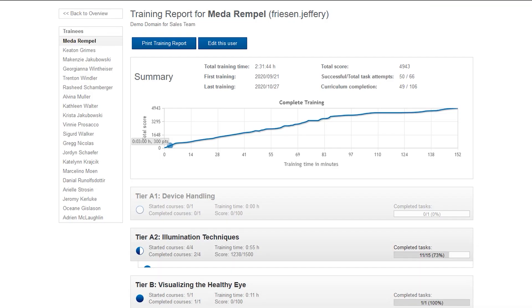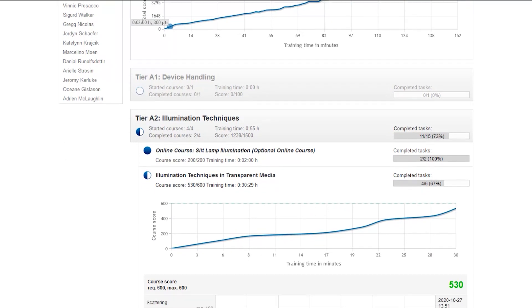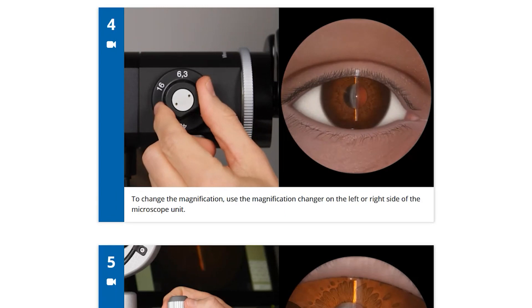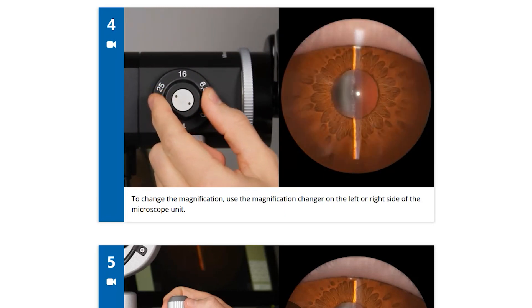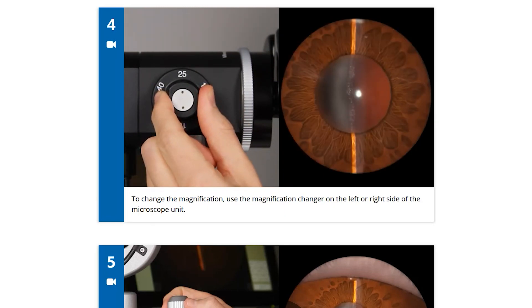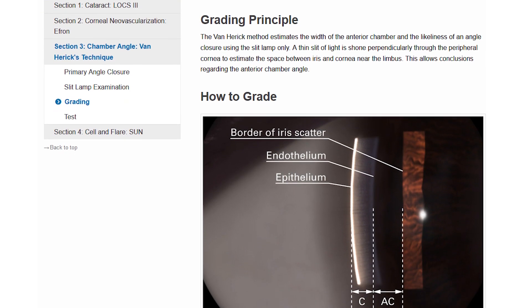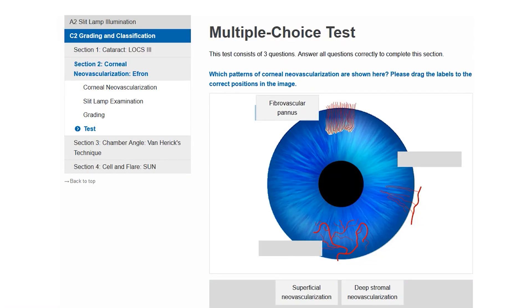Educators use VRM-NET for easy administration and for monitoring their trainees' progress. In addition, online medical courses extend the practical training on the simulator by offering further background information enriched with videos, images, and multiple choice tests.